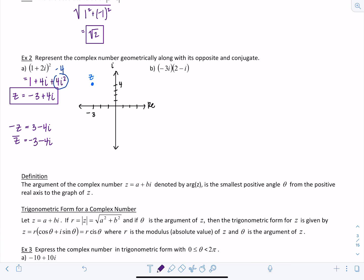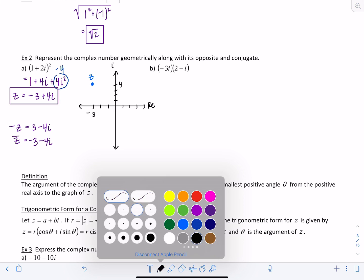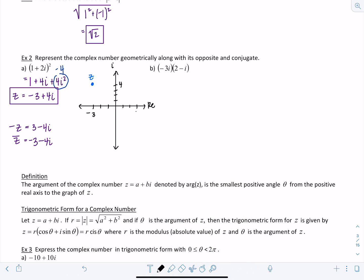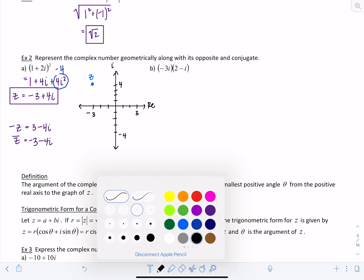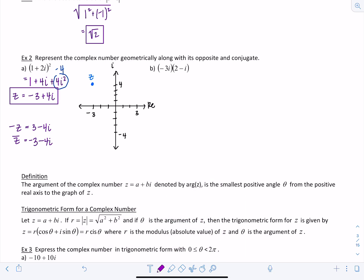Let's add both to our graph. Three minus 4i, going three right and four down, lands right here — that's the opposite of z. The conjugate, negative 3 minus 4i, is right here — that's z conjugate.